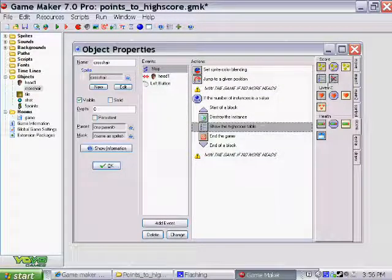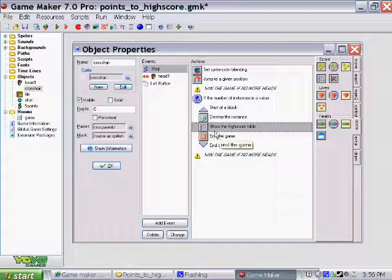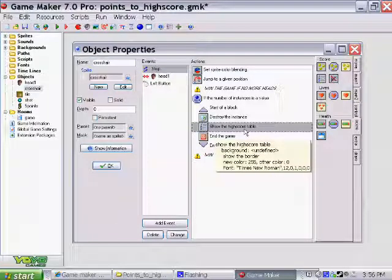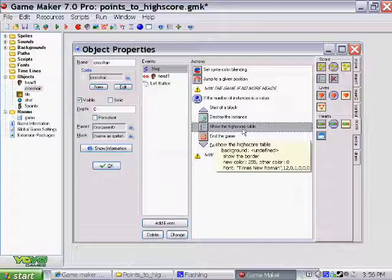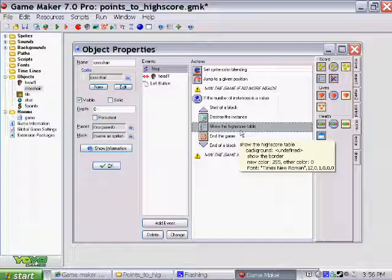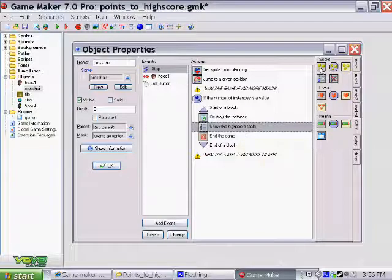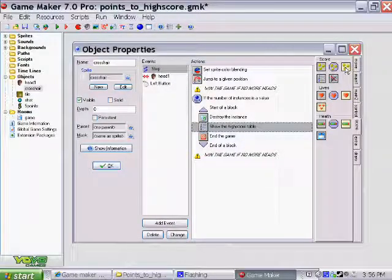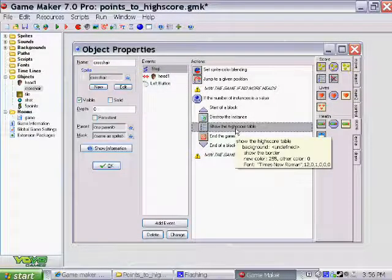So, by putting that high score table on there, the program will automatically know that if I use these score variables, it will affect the high score table at the end of the game.